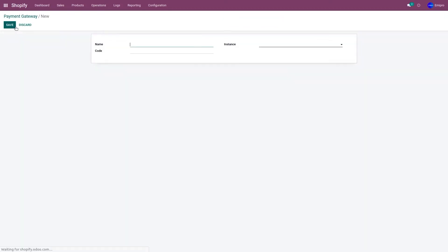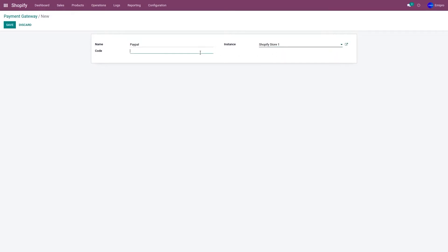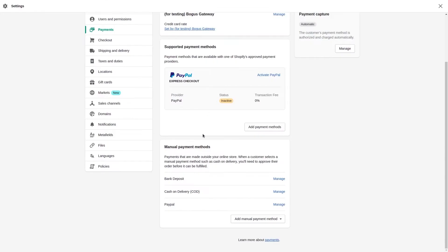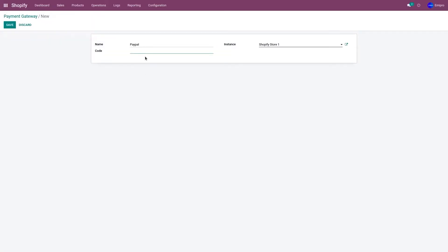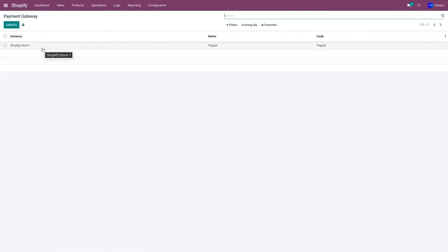To do that, click on Create. The payment gateway name can be anything as per your requirement, so let me keep it PayPal in my case. The instance is for which store you are going to create the payment gateway — select that. The third option is the payment code; you need to acquire the payment code from the Shopify store. Go to the Shopify store, copy the payment method code for PayPal, paste it under the Code option, and click on Save. We have now created the payment gateway for PayPal.